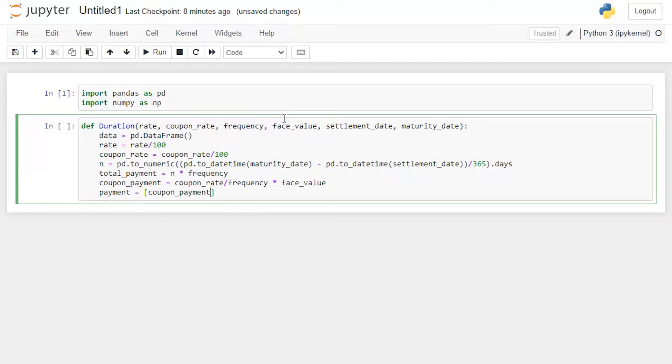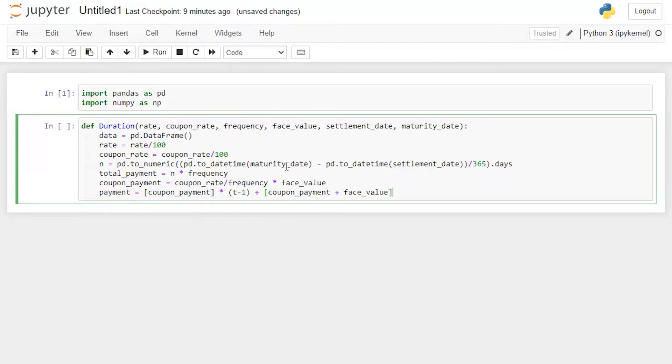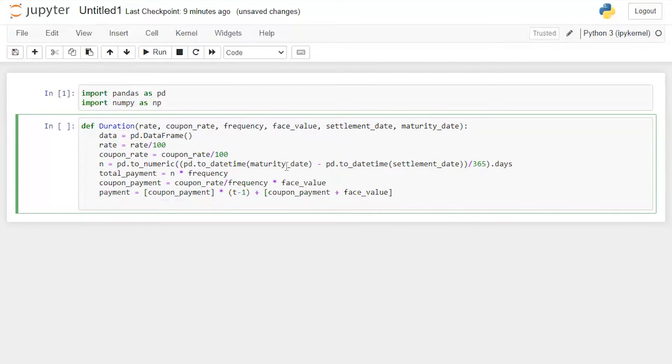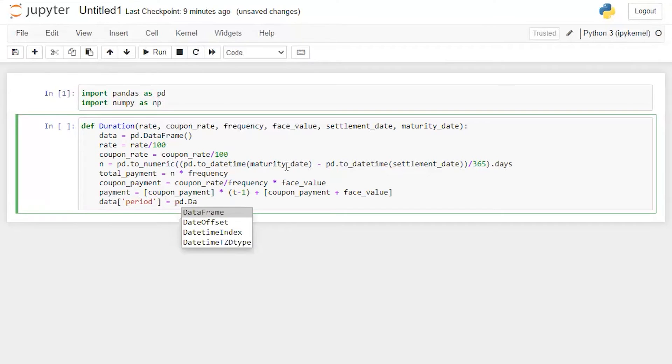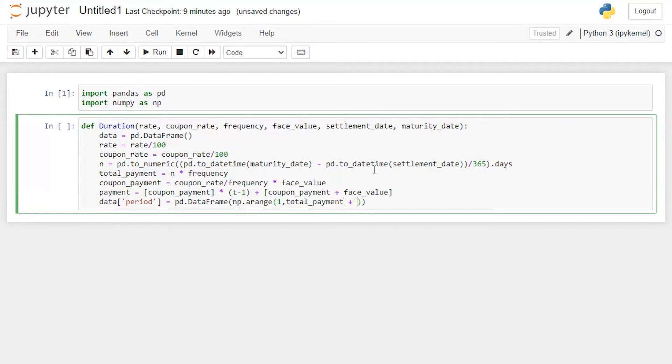Everything will remain the same as what I have done in my previous video. The only difference compared to previous video and this video is this function. So it's going to be t minus one plus the same part plus face value, so we will get the last coupon along with principal. Now data, I'm going to say period which will be equal to pd.DataFrame and p.arange one comma total payment plus one.